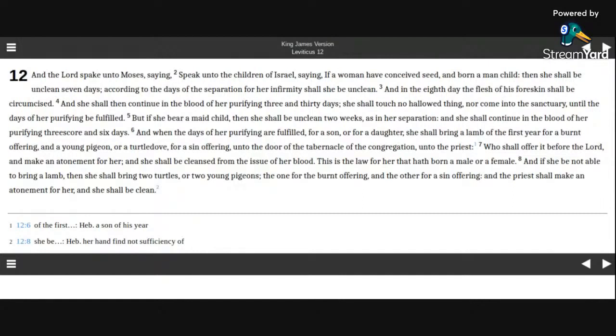And if she be not able to bring a lamb, then she shall bring two turtles, or two young pigeons, the one for the burnt offering, and the other for a sin offering. And the priest shall make an atonement for her, and she shall be clean.